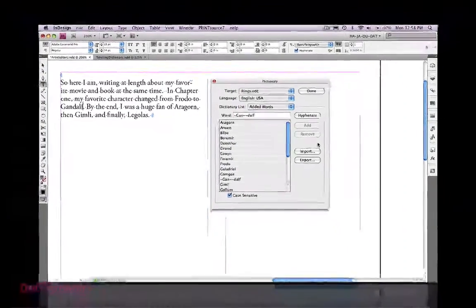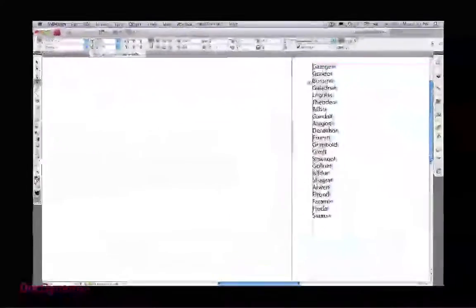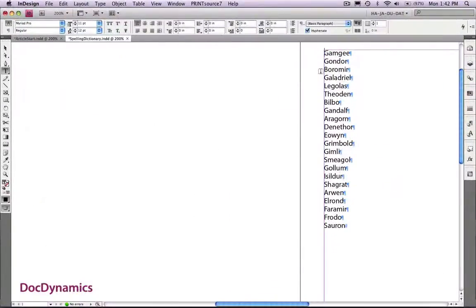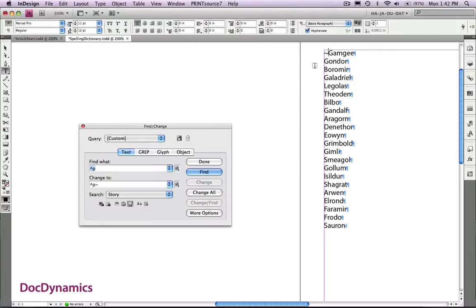So let's go back to the word list and add the tilde in front of that first entry. Let's use the find and replace to do all the rest.